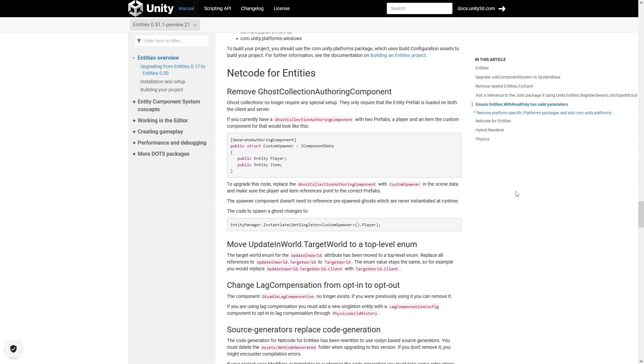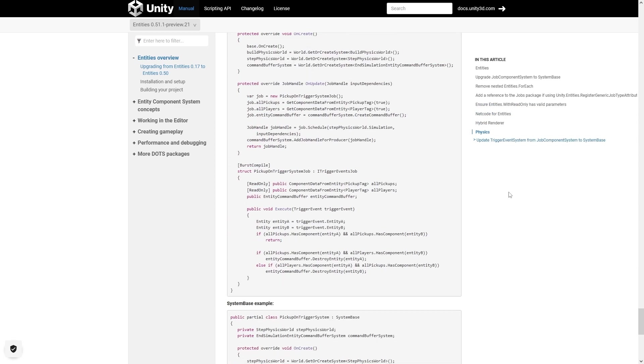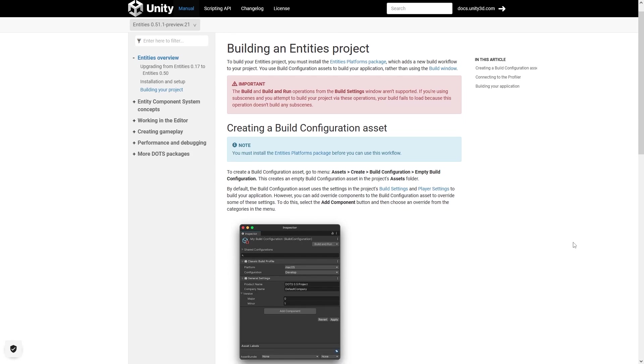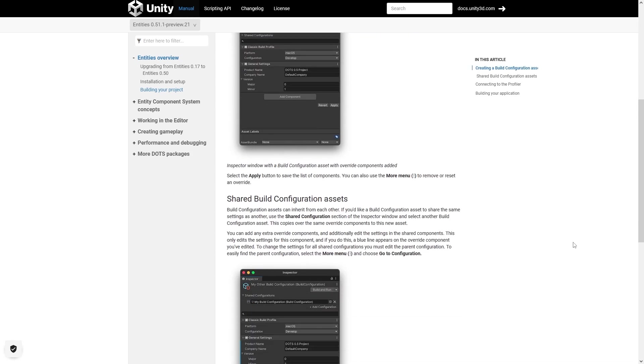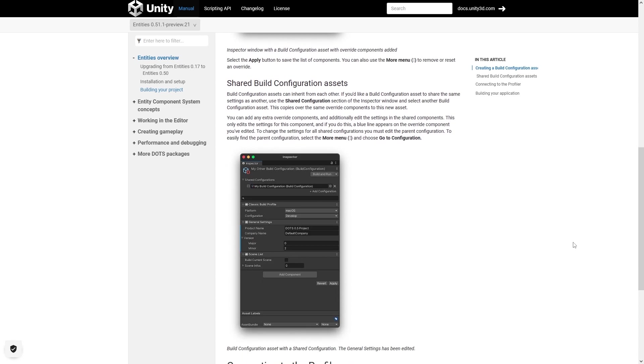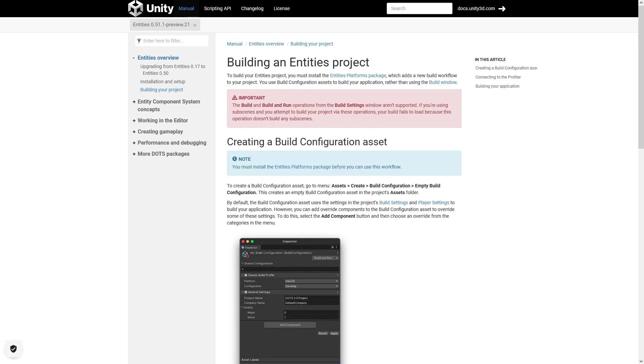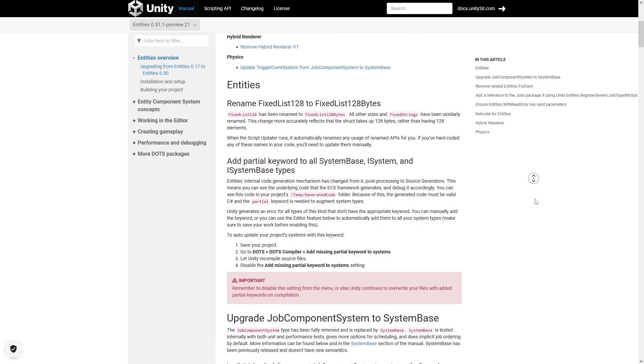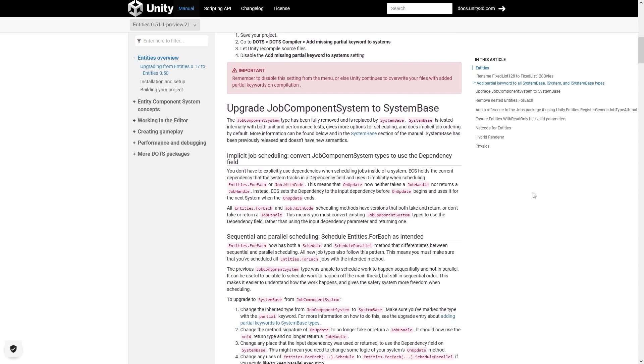Netcode for entities, which is the multiplayer part, also got some updates, as did the hybrid renderer and the DOTS physics. There's also now a new build process, so rather than going through file build like you do when building a regular Unity project, nowadays with DOTS you install the platforms package, then create a kind of build configuration and use that to make the build. I wonder if this is just a temporary thing that won't later on be integrated into the regular build pipeline. This is the one part that still looks quite a bit janky. So those really are the main changes of going from 0.17 to 0.51. Based on most of these changes, it does seem that work is continuing in the right direction.